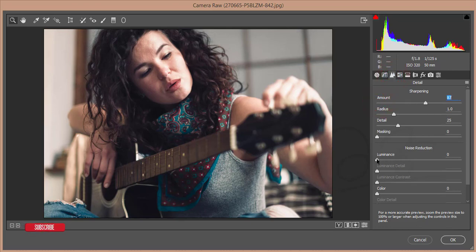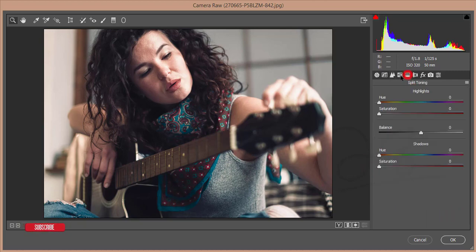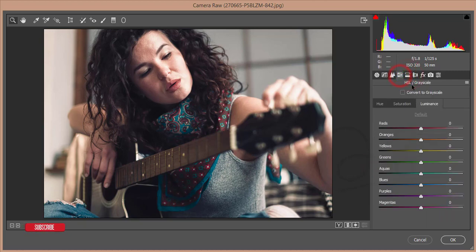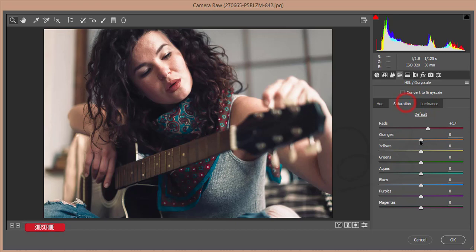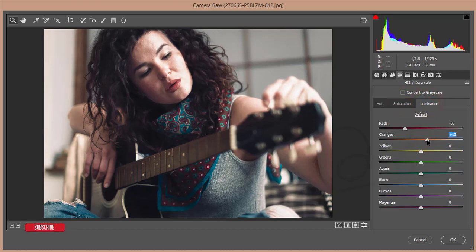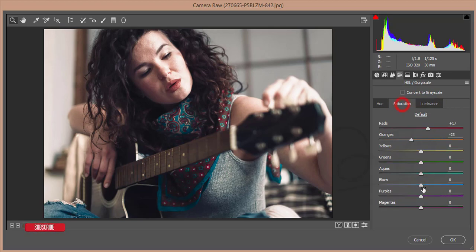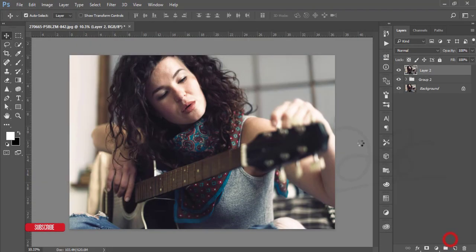Go to HSL options: decrease the red, increase the saturation, decrease the saturation of orange, increase the luminance of orange a little bit, make the blue luminance and saturation down, give some aqua, and hit OK.